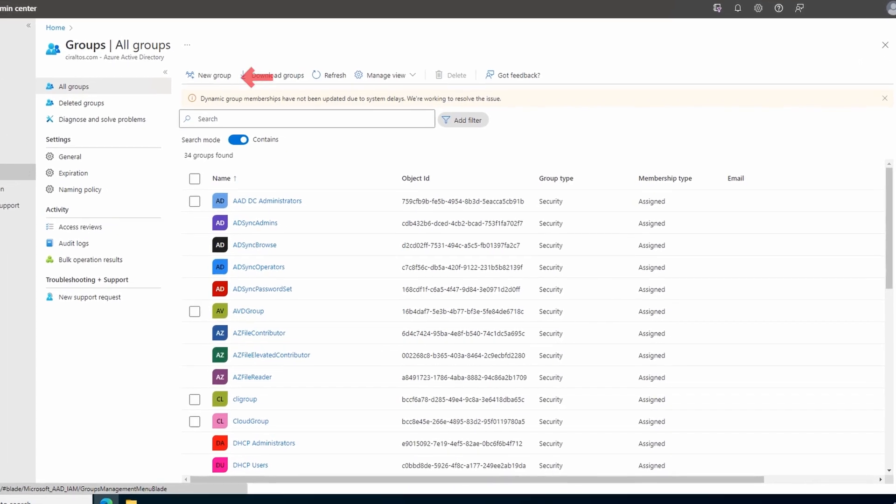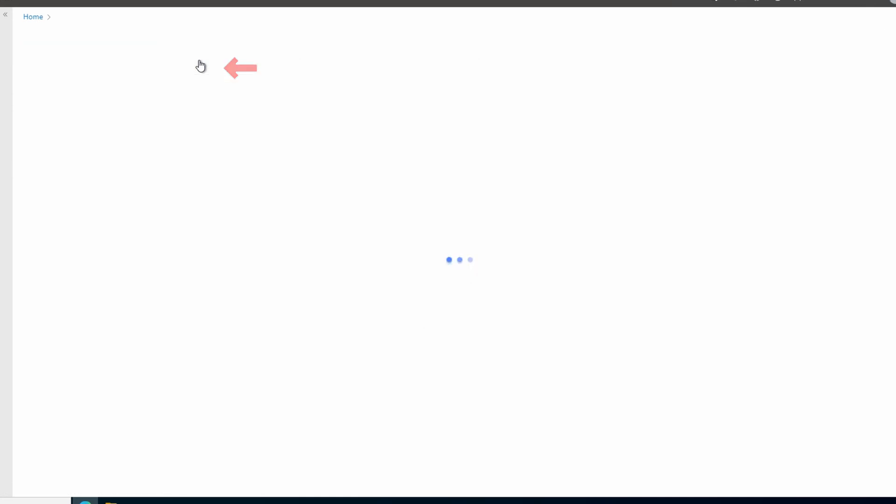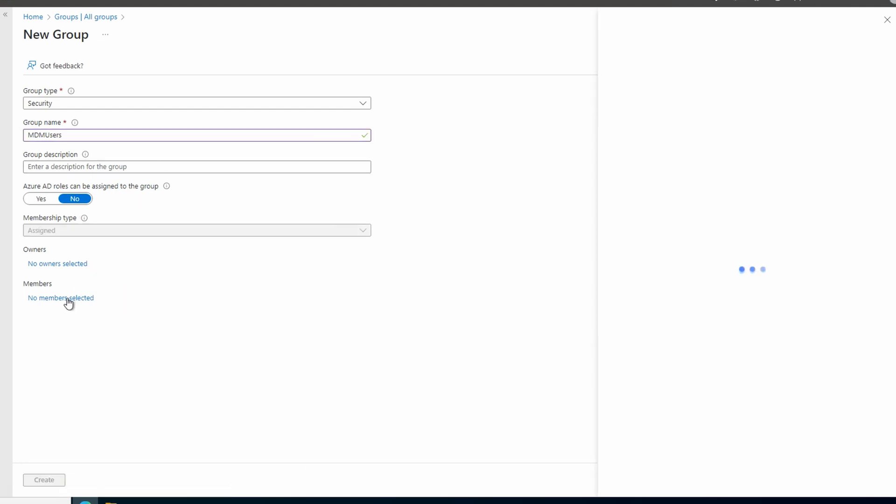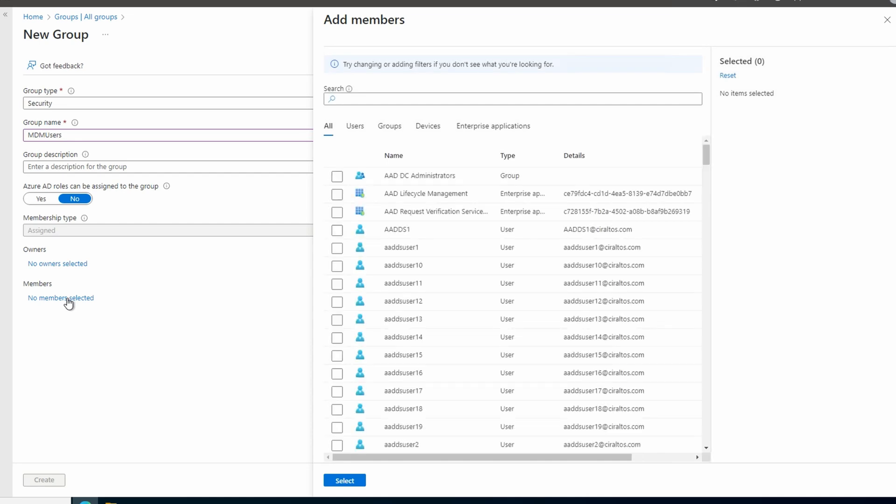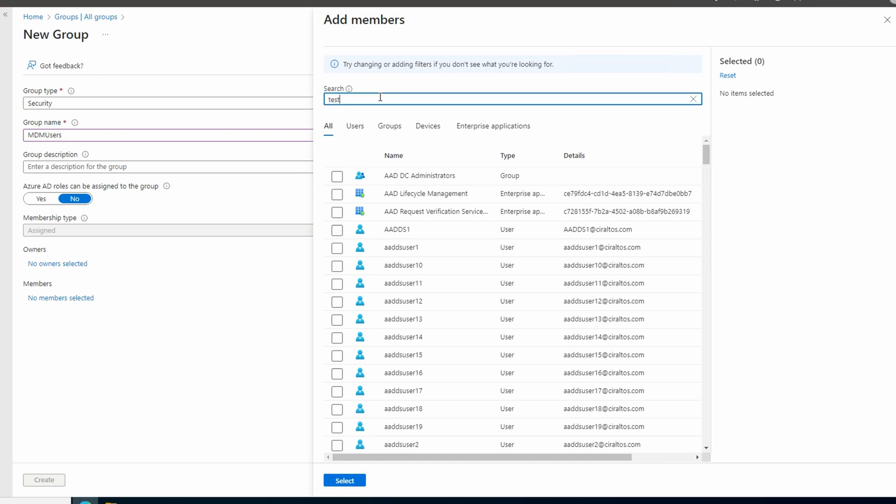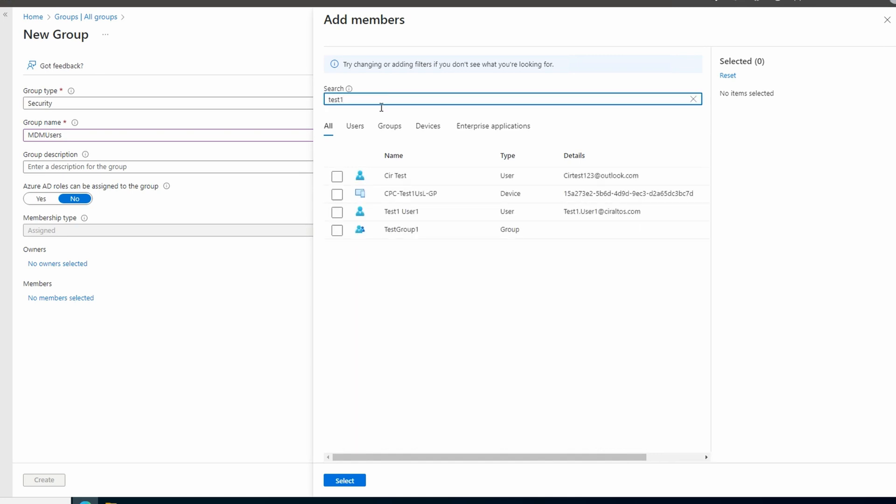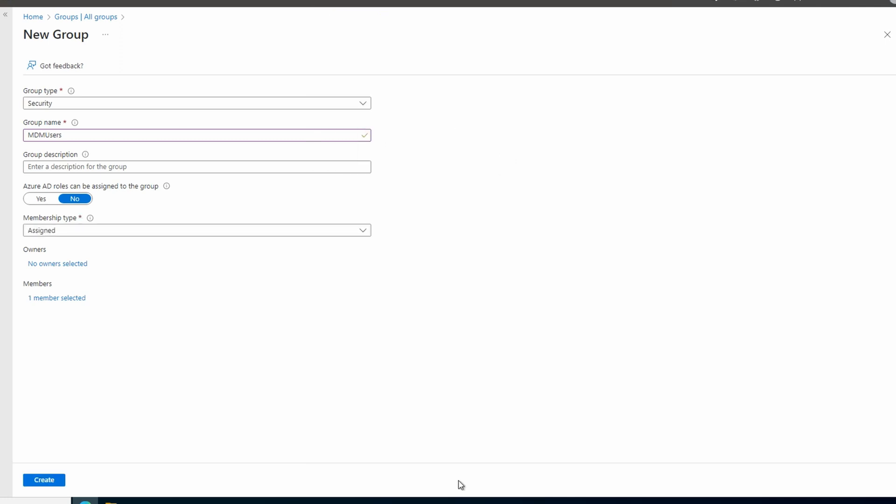Create a new group. Leave it as the type security and give it a name. MDM users for this example. You can add a description if you'd like. Leave the rest and go to members. Add users with an Intune license assigned. This example, it's test one. And create.